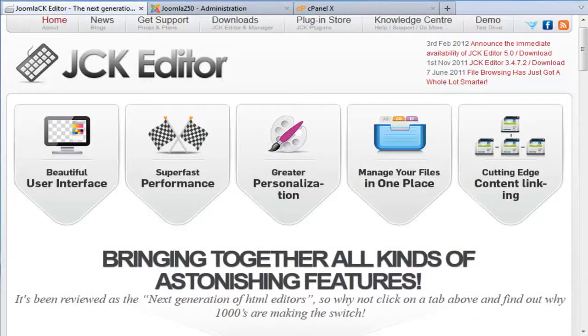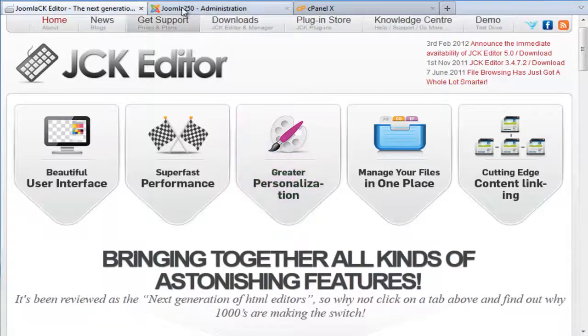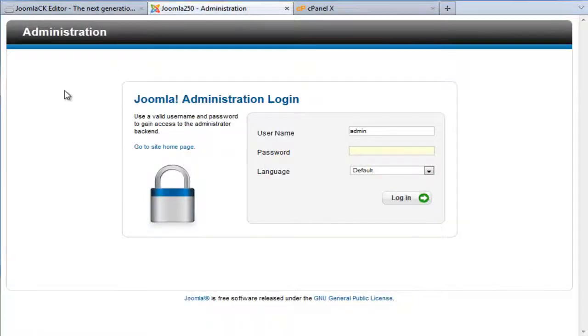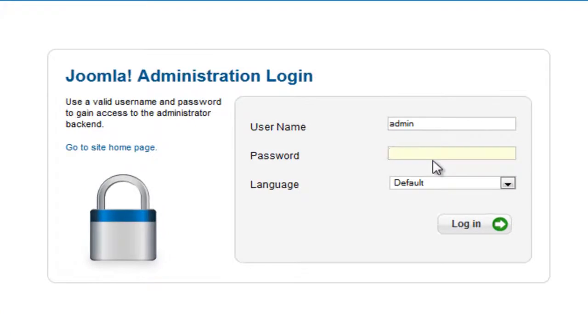In this lesson I will be walking you through how to enable the JCK Editor plugin and how to set the editor up as the default across your Joomla system. Now to do this you will need to log in to the back end of your Joomla website.